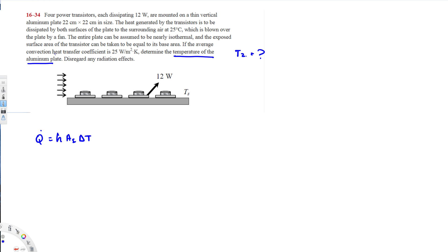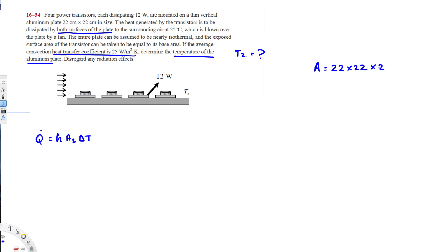The area is given by 22 by 22 centimeters, but since the heat is dissipated by both surfaces of the plate, we multiply by 2. So the area is 22 by 22 times 2, and converting centimeters to meters we multiply by 10 to the power of minus 4, giving units of meter squared. This comes out to 0.0968 meter squared.